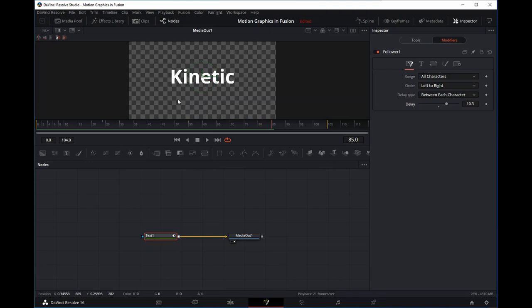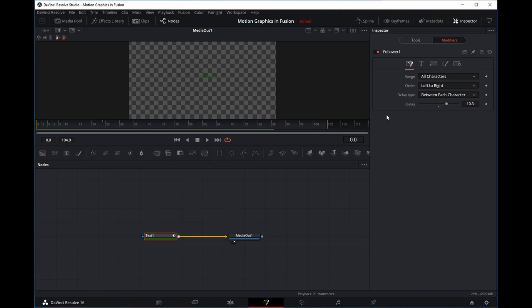Now look at that — the opacity animation is now working. The important word to use with this timing parameter is 'initiate': the timing parameter initiates animation. In the first frame, the animation is initiated on the first text character, then after 10 frames that animation ripples to the next character, and after another 10 frames the next character, and so on.